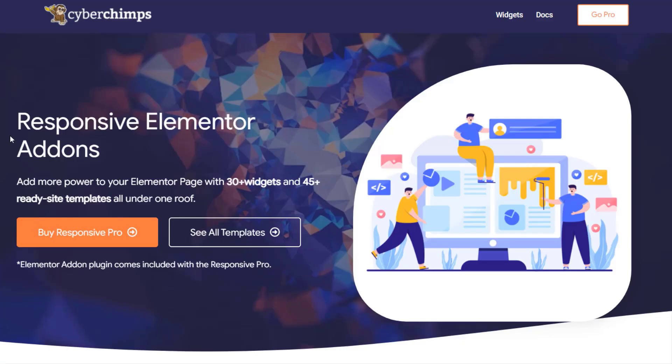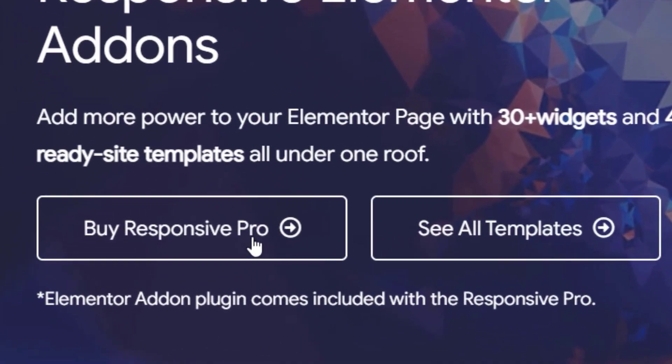Before getting started, you need to make sure that you have the Responsive Elementor add-ons plugin installed on your website. Check out the link in the description below to learn how to install it.